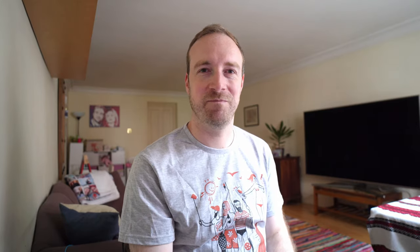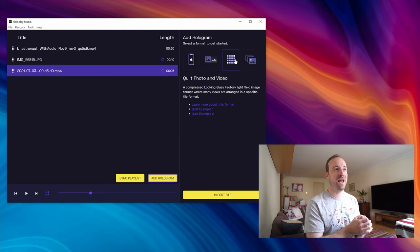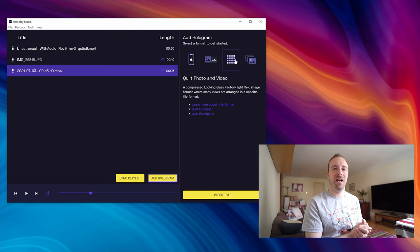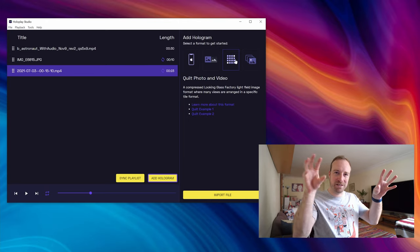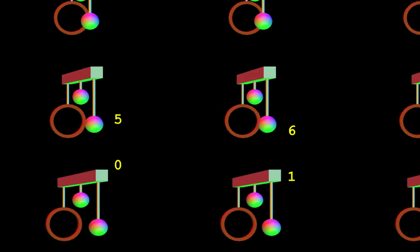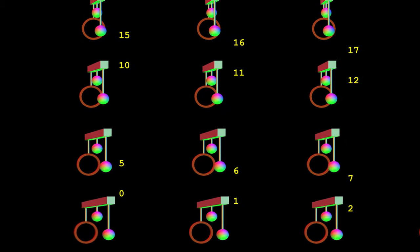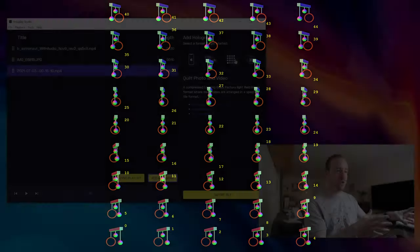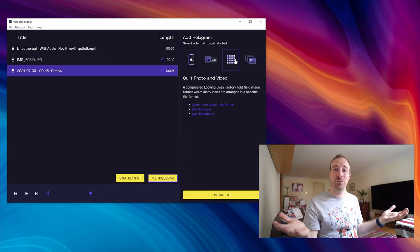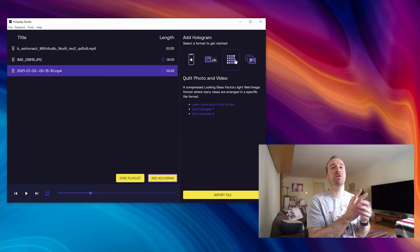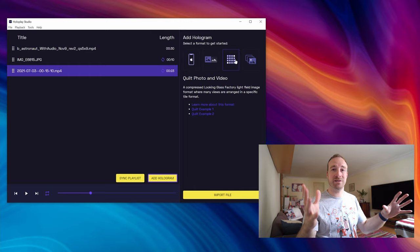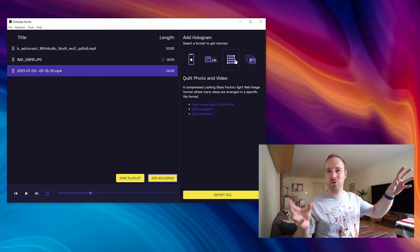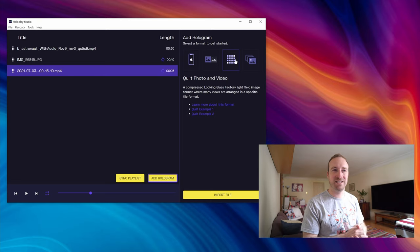So the third option you have in HoloPlay Studio is to add a quilt photo and video, and this basically means that all of the different perspective images are arranged in a big grid. And then once you've got that file you can import it into HoloPlay and then export it onto the device. Now there's actually any number of different ways you could create this quilt video. You just need a way of capturing something from these 40 or 50 different viewpoints and then getting them together into a single image.